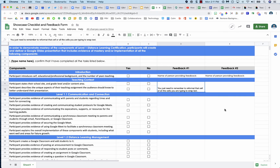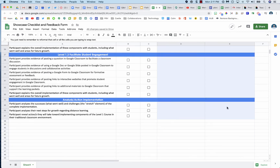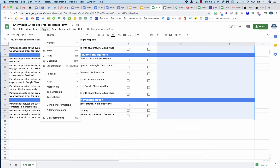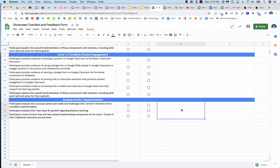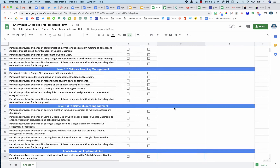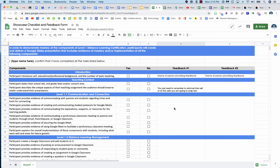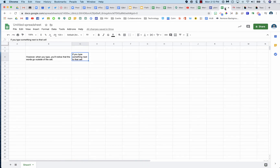Now if I have a bunch of feedback, I may have to select all of these cells that I'm planning on writing in, go to format, text wrapping, and wrap those texts as well. And that is how you type in cells on a Google Sheet. Thanks for watching.